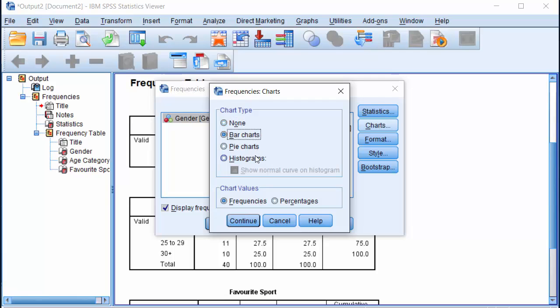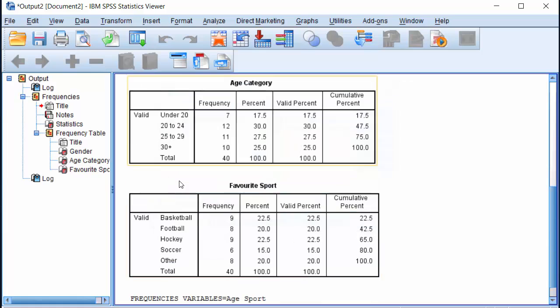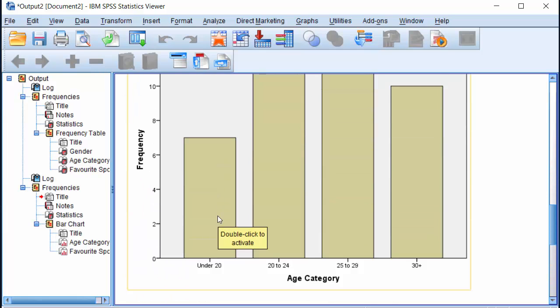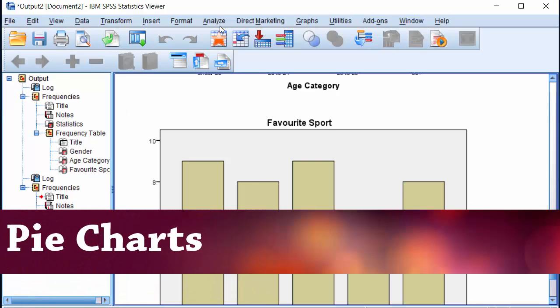Let's choose bar chart. Click Continue. Since we already have the tables, I will uncheck display frequency tables box and click OK. And here are the bar charts. We can follow the same procedure to generate pie charts.